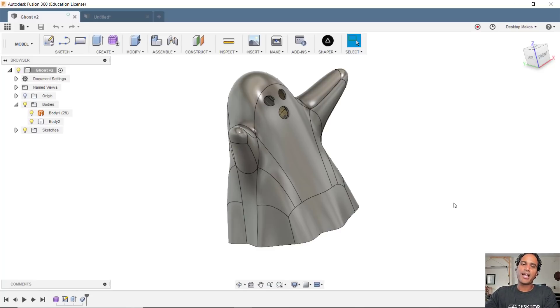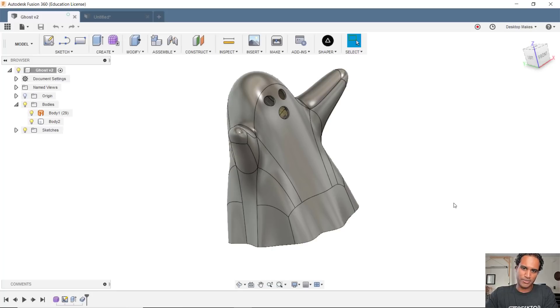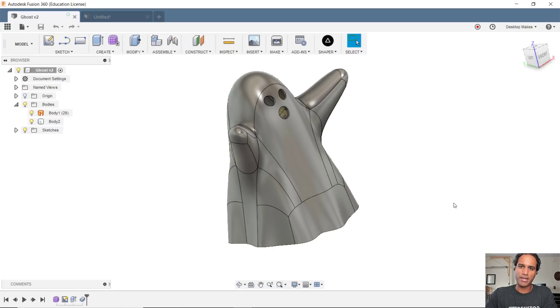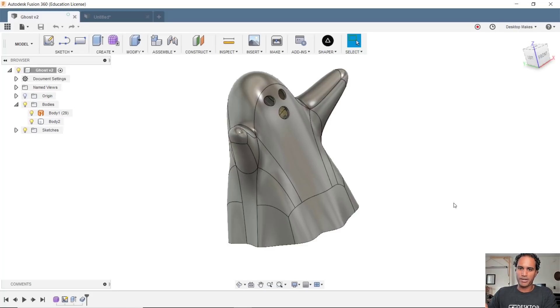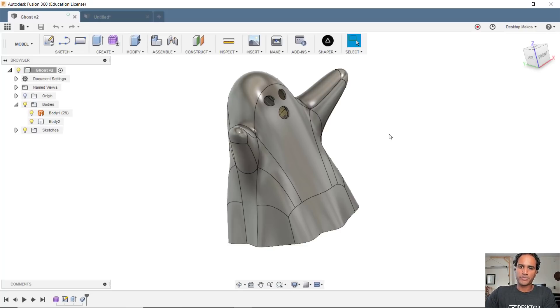Okay, so one thing I really loved about Fusion 360 when I first started using it was the ease of going from model to 3D printing. So let me just first do a quick recap on exporting one model, and then I'll jump into exporting multiple models.